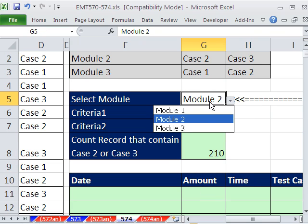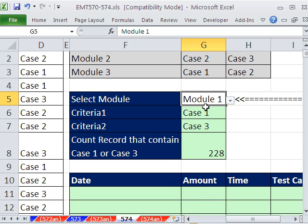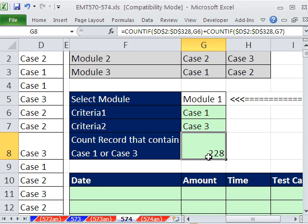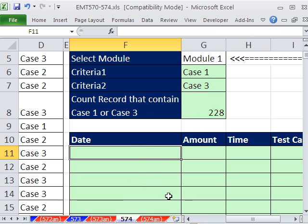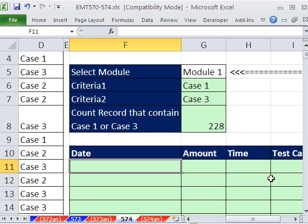Now if I select module 1, it says there's 228. This, in essence, is going to be the trigger, because we're going to have a big formula that's going to be copied way down. It's going to be the trigger to tell the formula, past 228 records, stop showing the formula. All right, you ready? Done this formula many times before. This is an array formula for extracting data.